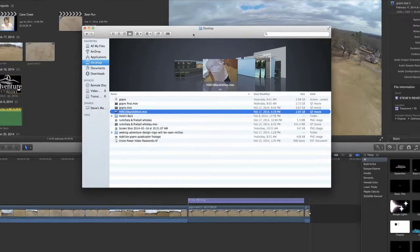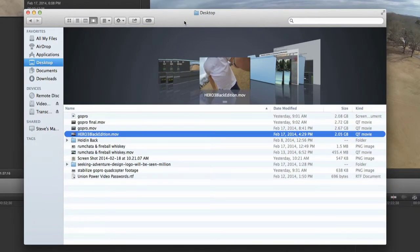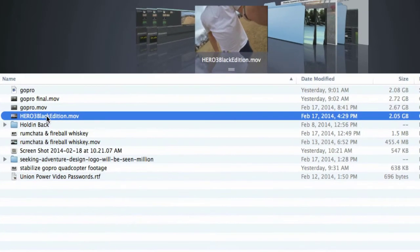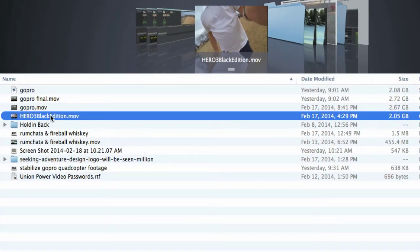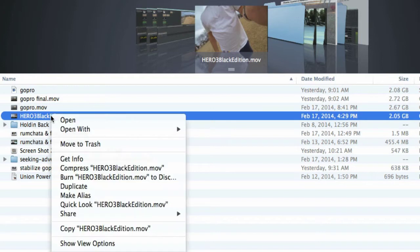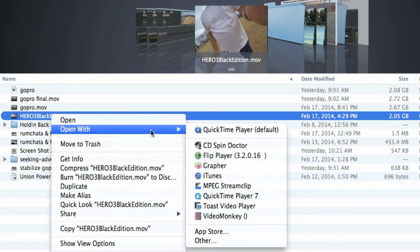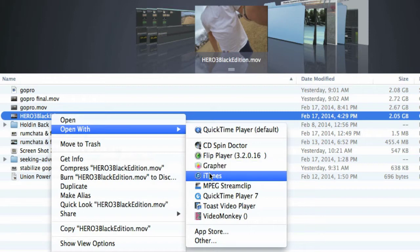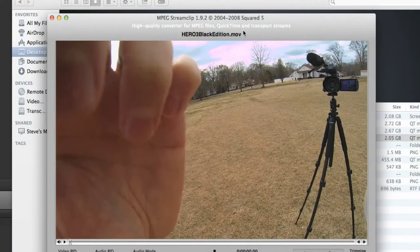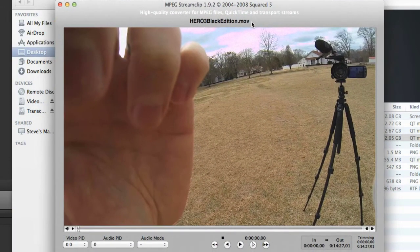Right here we're looking at my desktop where I have the video that I want to open up. I have it highlighted — it's titled Hero3BlackEdition.mov. I'm going to right-click that and click Open With, and since I've downloaded the MPEG Stream Clip program to my computer, I can run it down here and click MPEG Stream Clip. Let's open up this clip with that. Now I've just opened up that entire large video clip with MPEG Stream Clip.